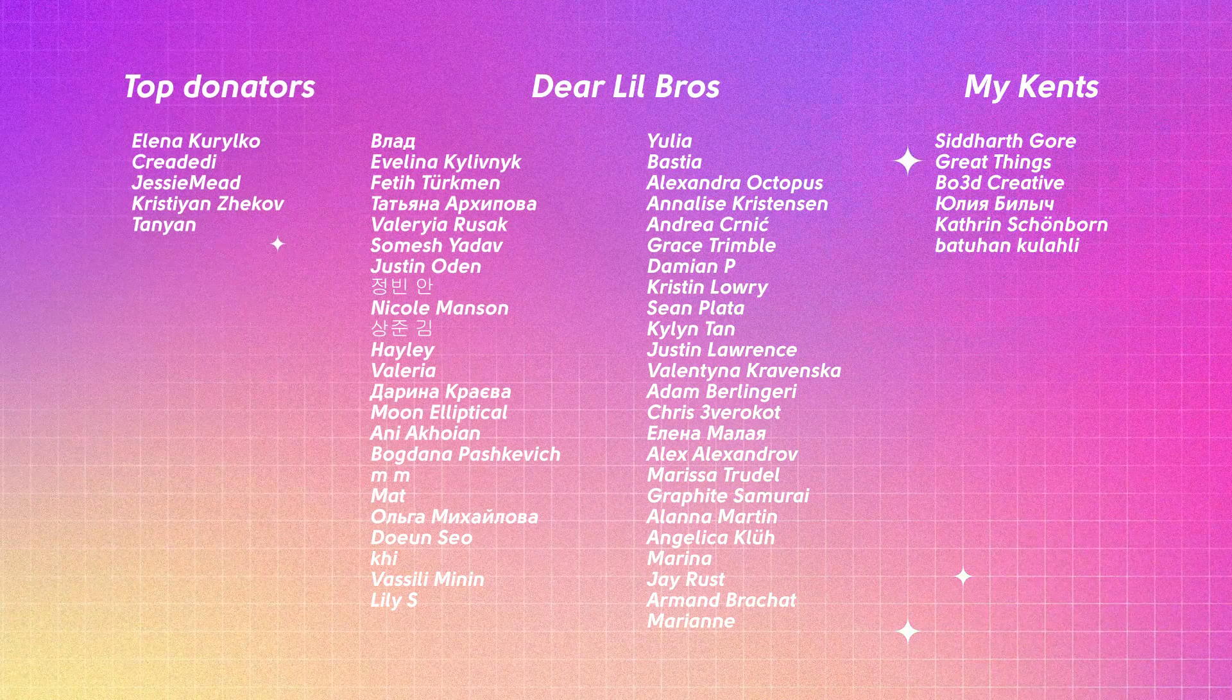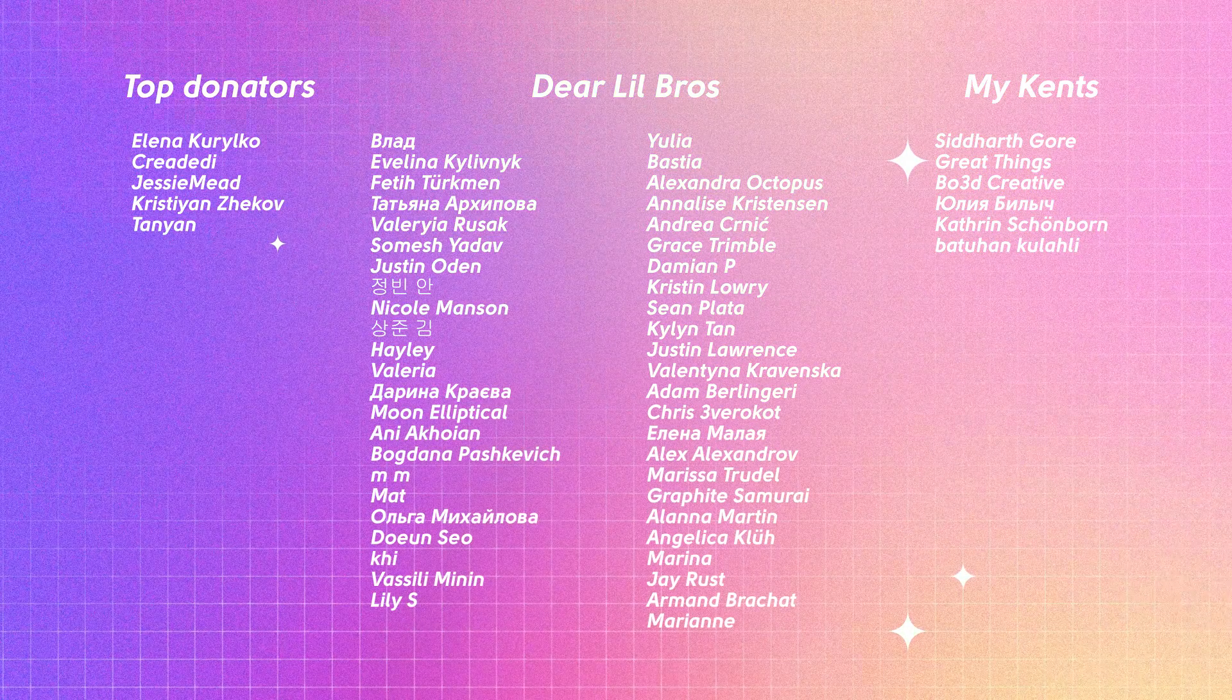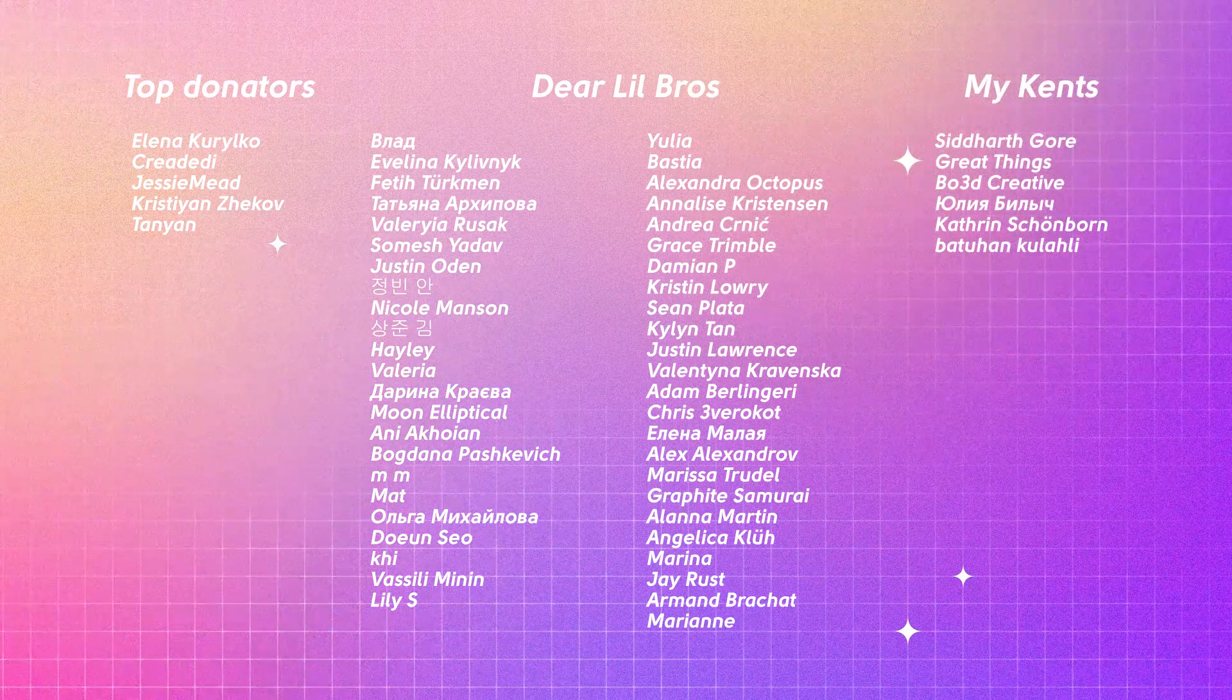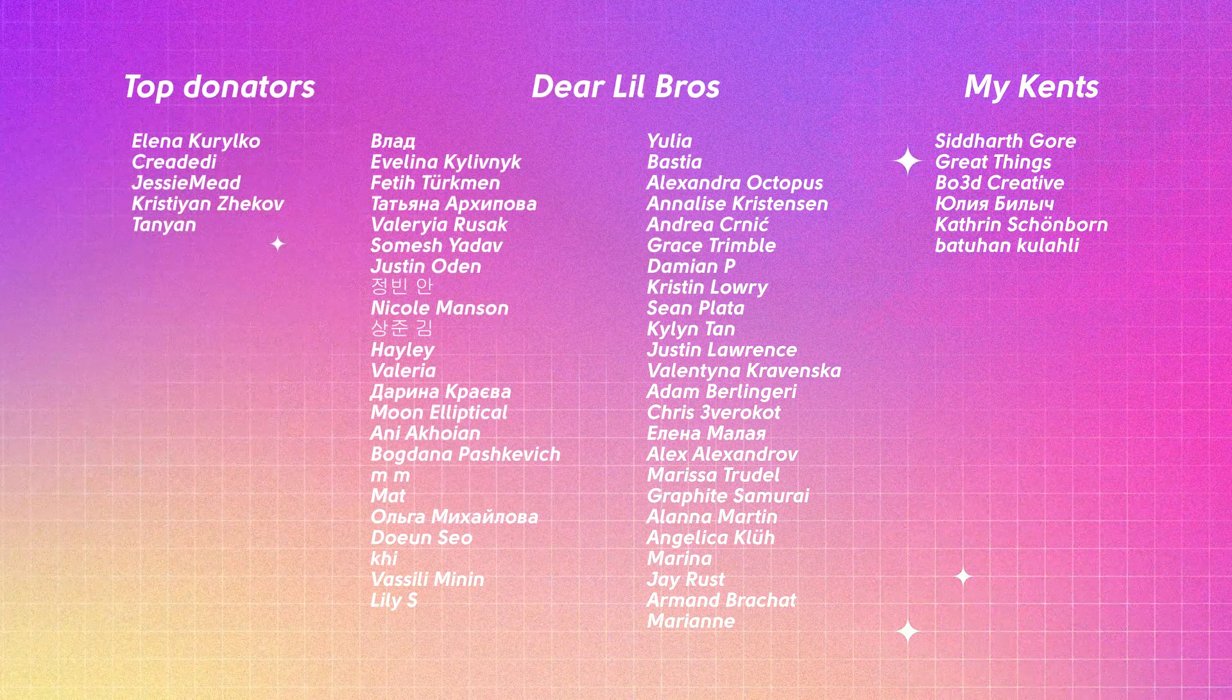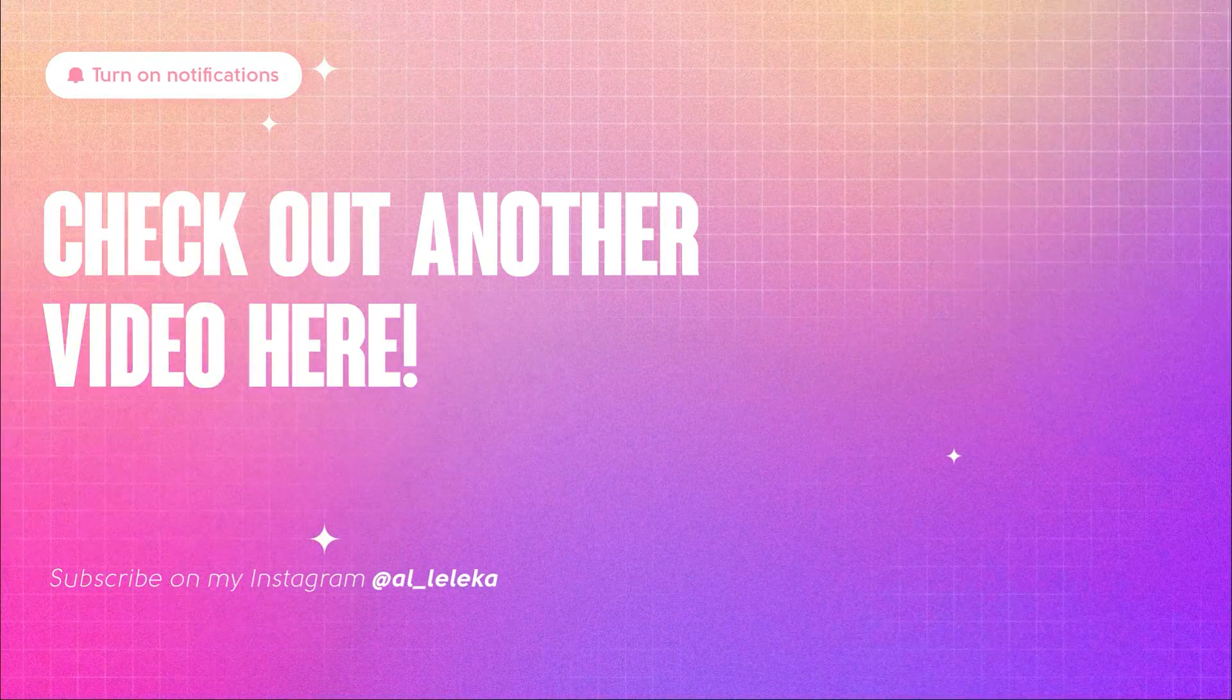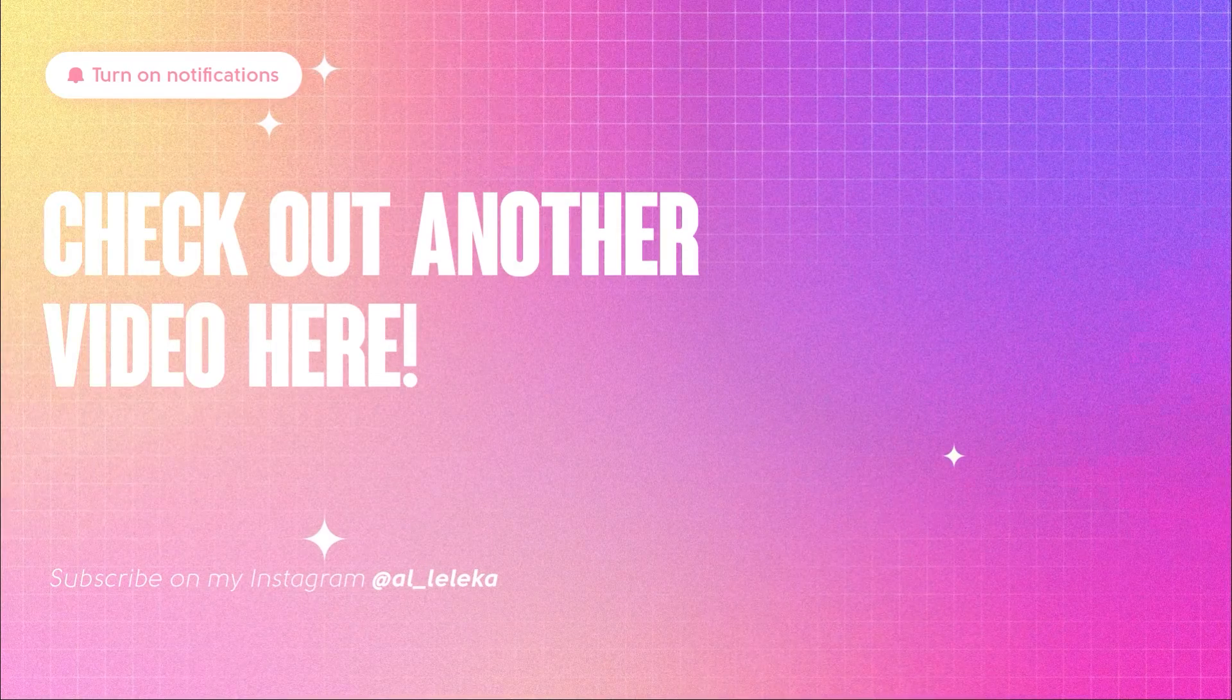Here you can see the list of patrons, people who already supported me. Guys, you're incredible. I'm never tired to repeat it. Thank you so much. Thanks for watching my tutorial and see you very soon. Bye guys!